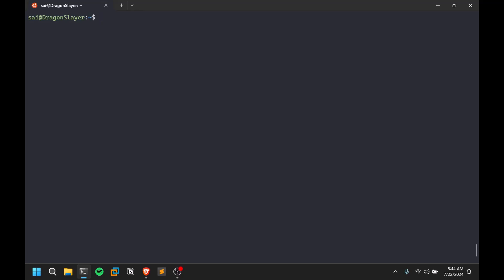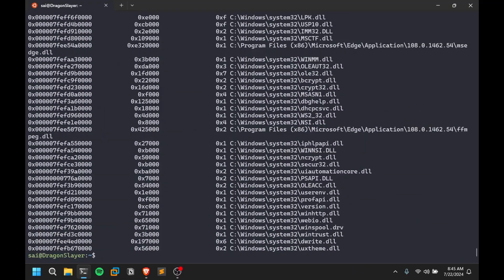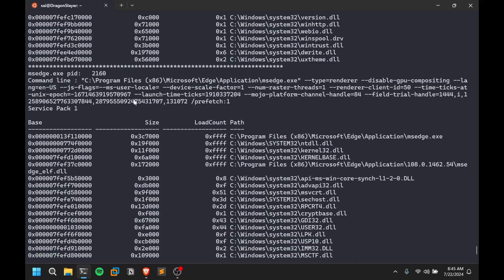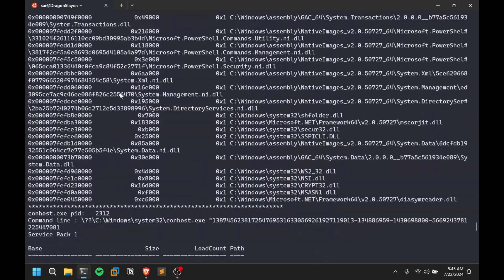Let's look at DLL enumeration and handle enumeration. Use the dlllist option to enumerate DLLs — these are shared libraries used by Windows processes. Note that these options may not all work on Linux-based memory dumps since those are structured differently. You can also see command-line options for each process — for instance, what command MSH is running. Every time you open a shortcut, a command runs in the background, and you can see which DLLs each process is using.